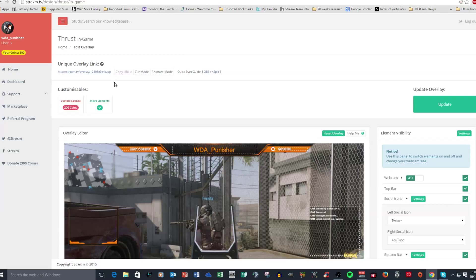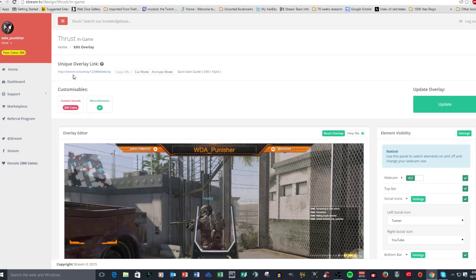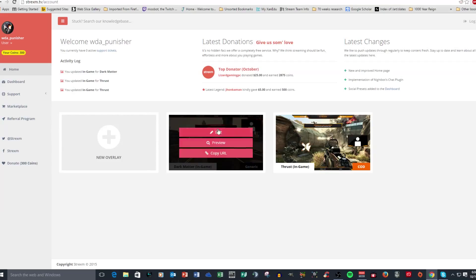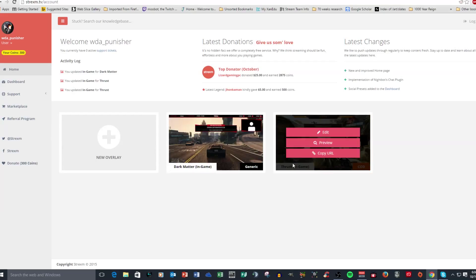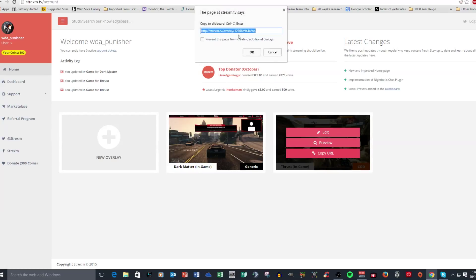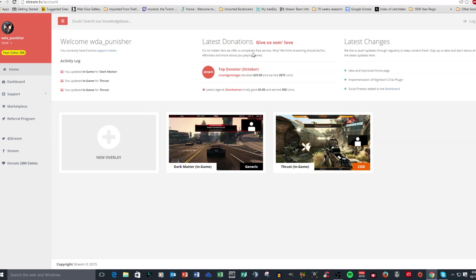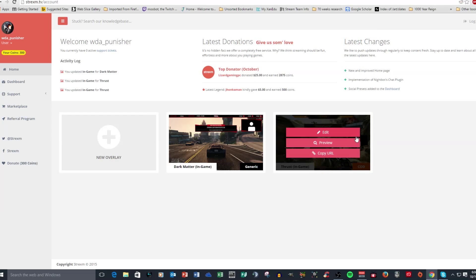And what you would do to get this to work in open broadcast software is simply use CLR browser or browser source if you're using OBS multi-platform or exploit. And then what you would do, you just go back to your home page and you highlight the overlay that you want to use. And then you can copy the URL and then simply copy it and then paste that into your field in your properties for your CLR browser. It's very simple to do. It's that easy.